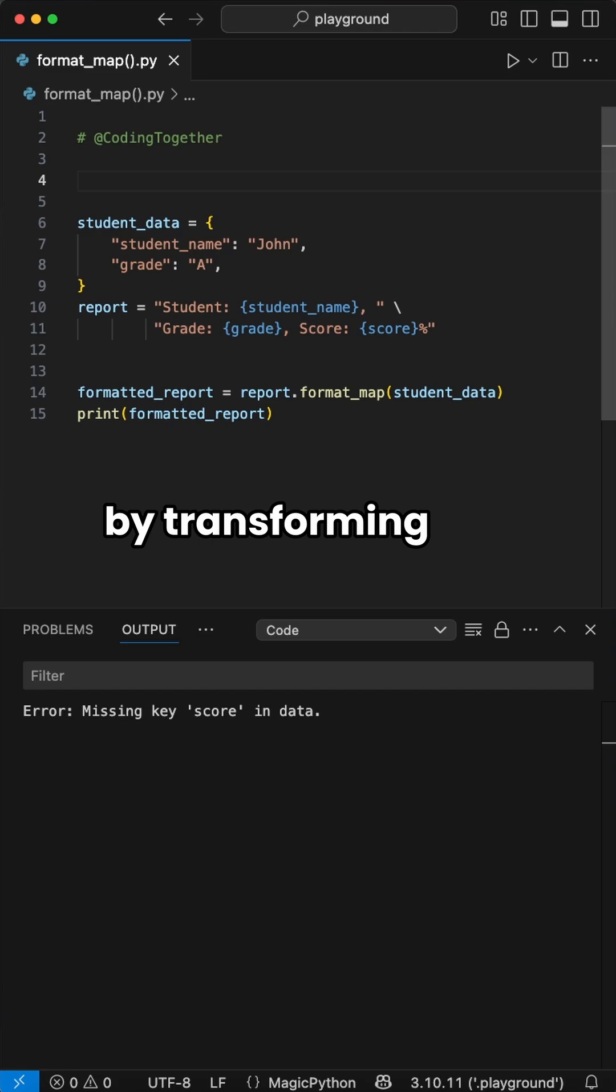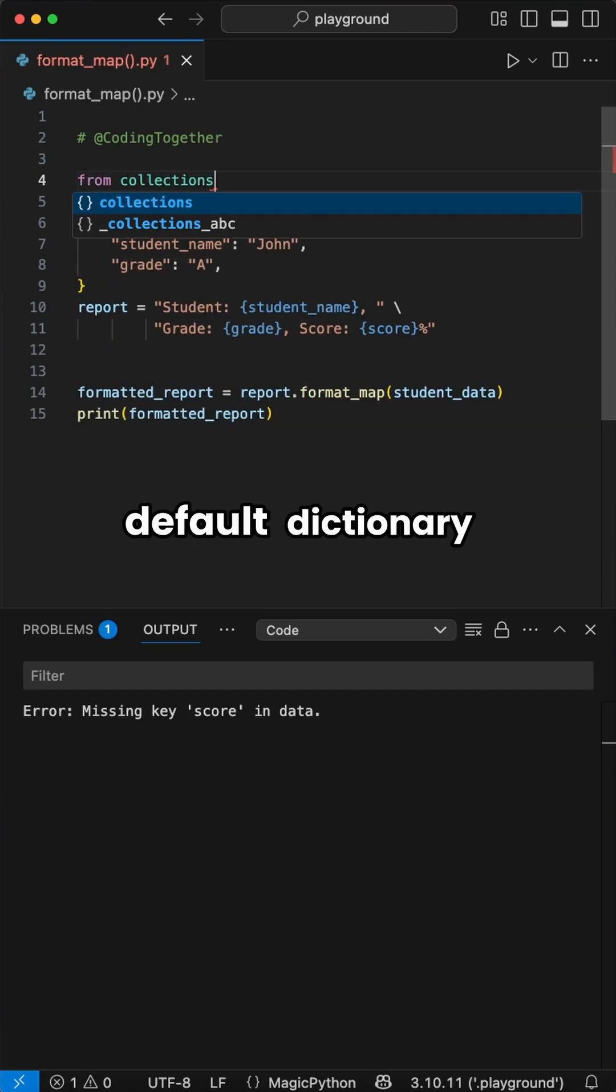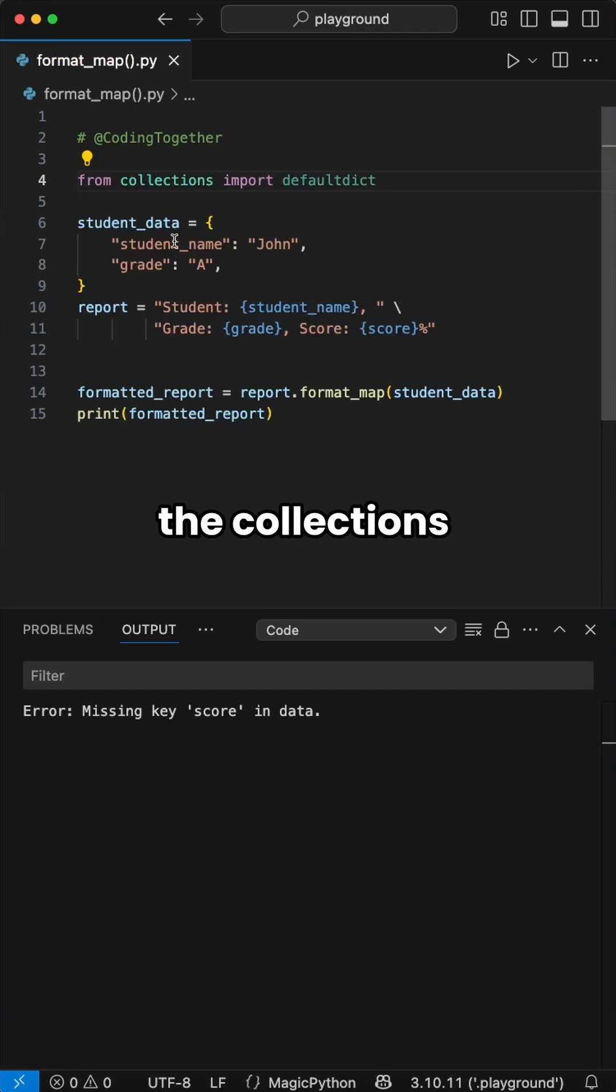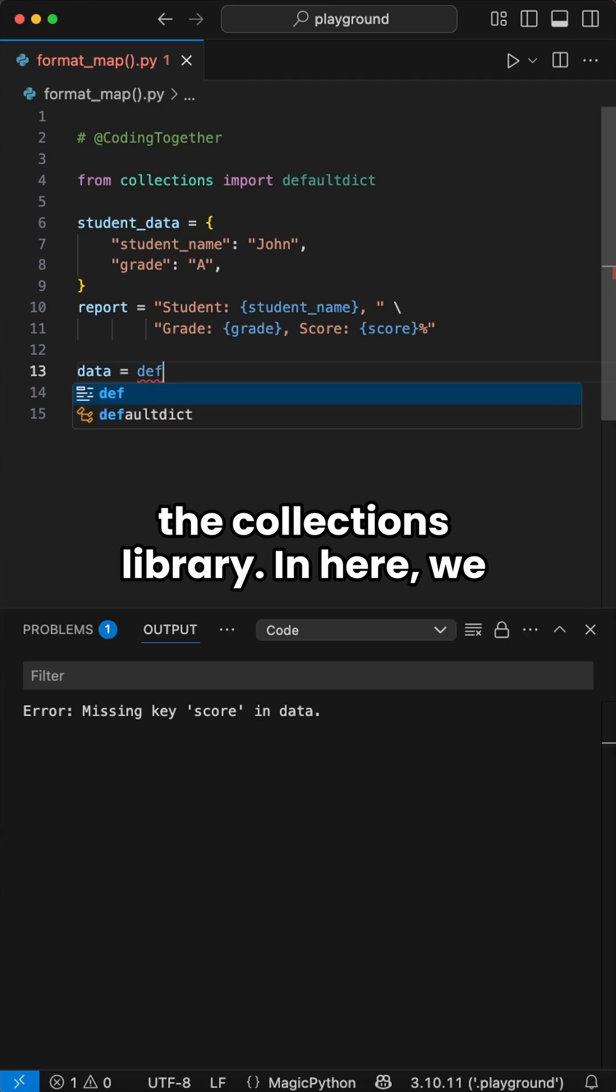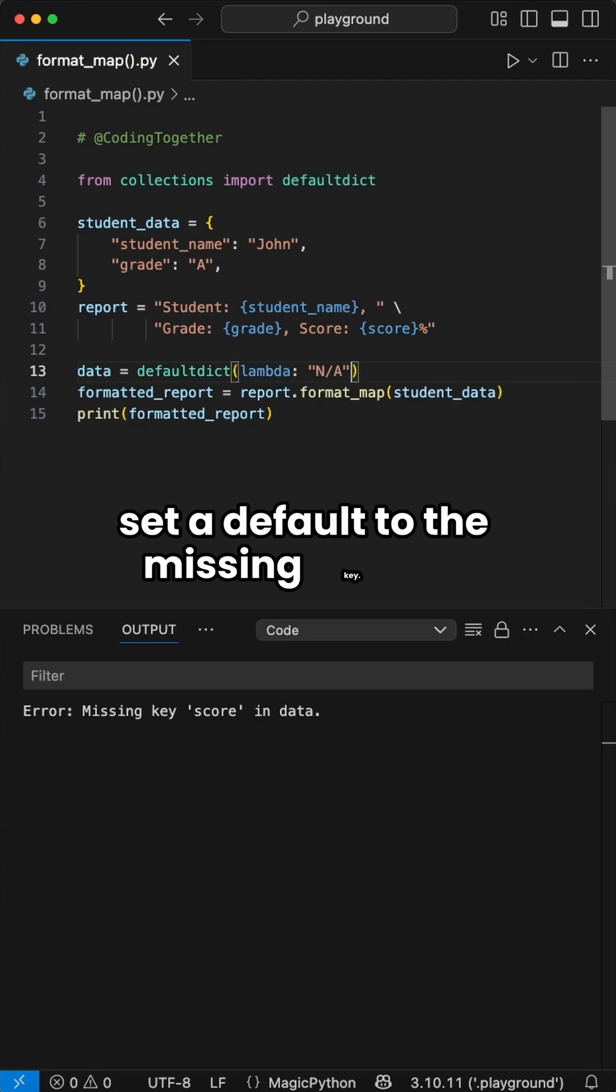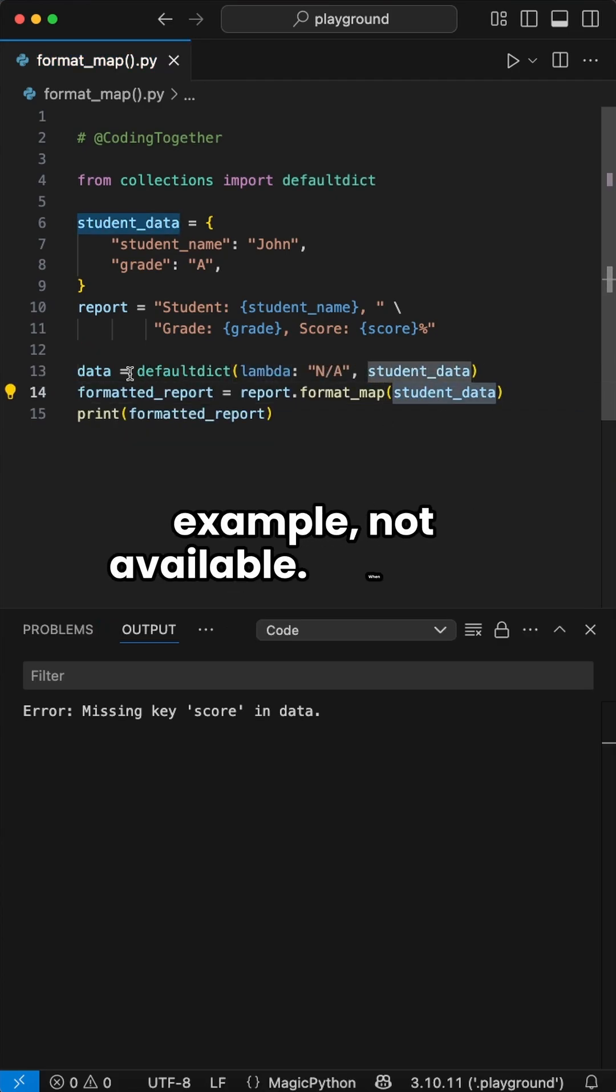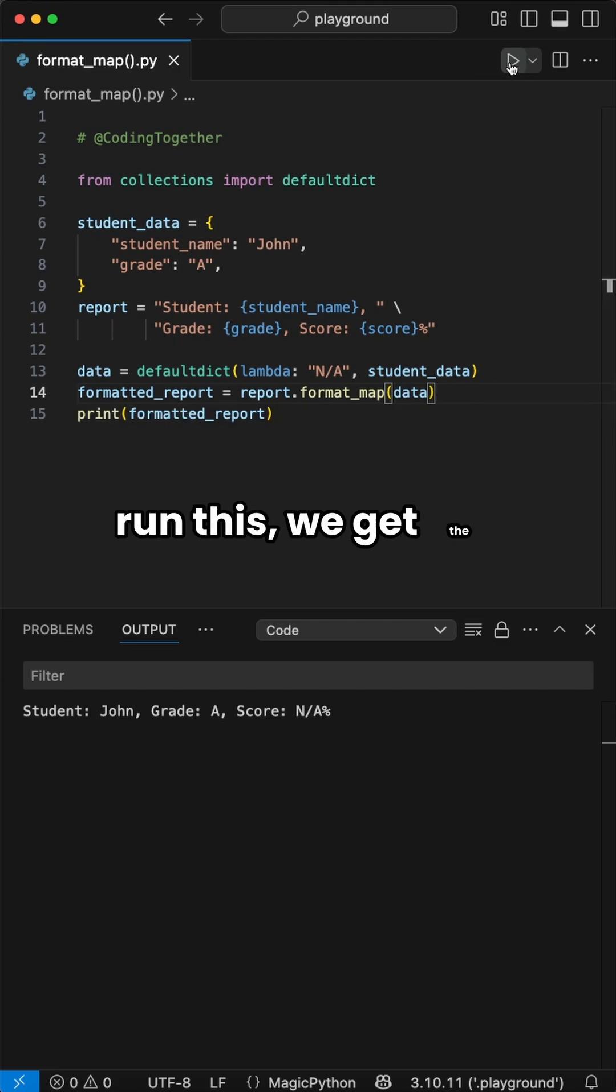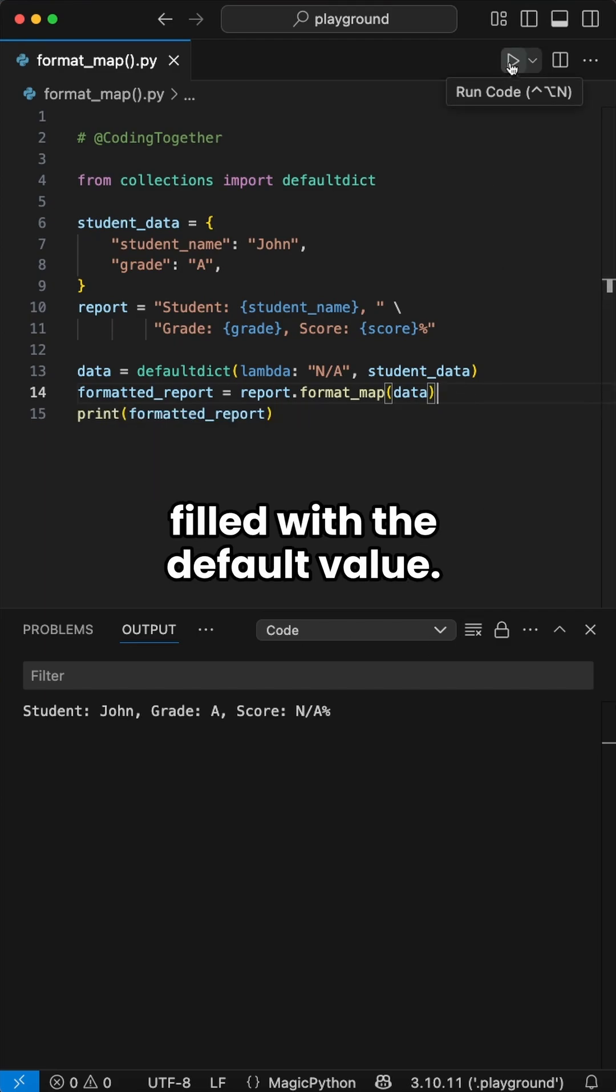Therefore, we could extend this by transforming the dictionary to a default dictionary with a function from the collections library. In here, we can use a lambda function inside to set a default to the missing key. For example, not available. When we run this, we get the string and not the error, but the missing key got filled with the default value.